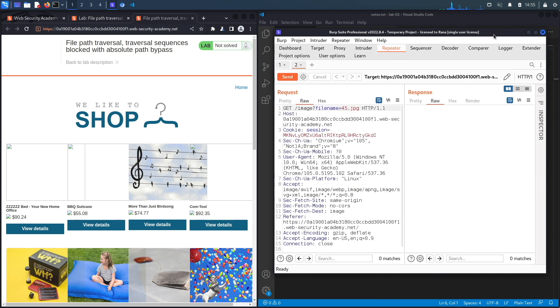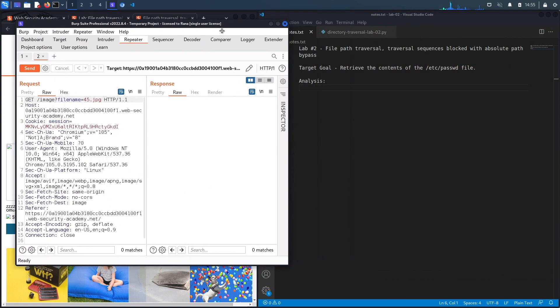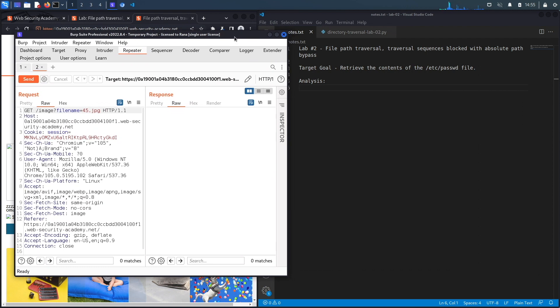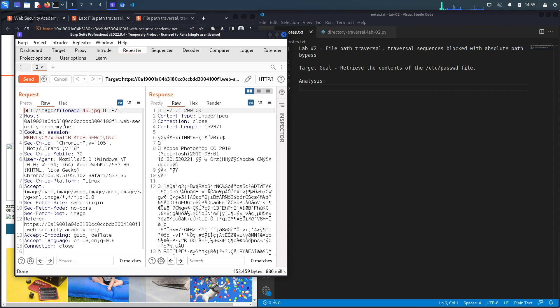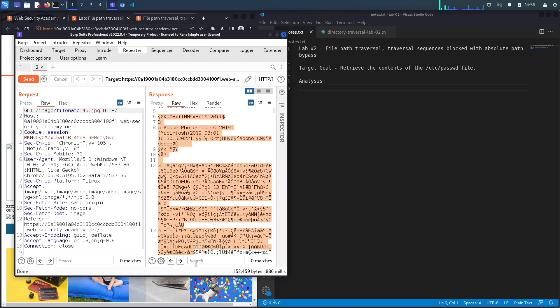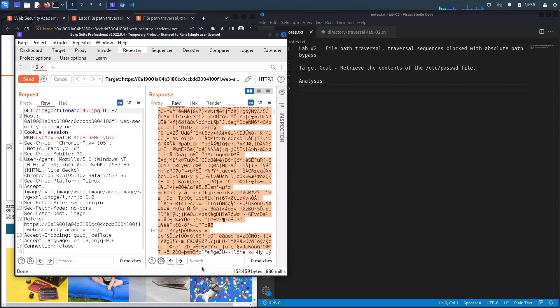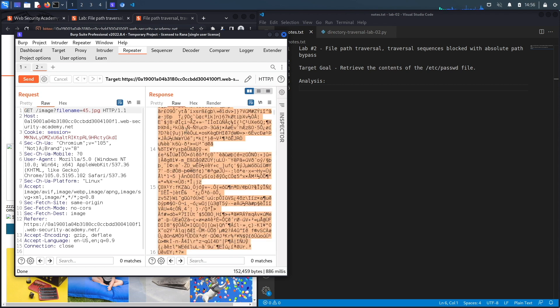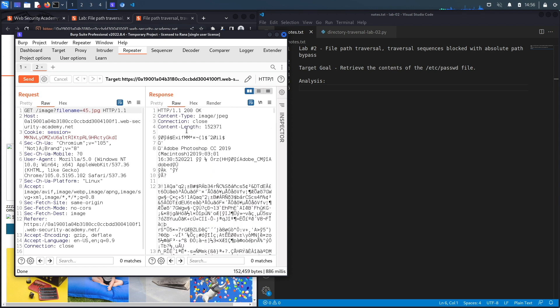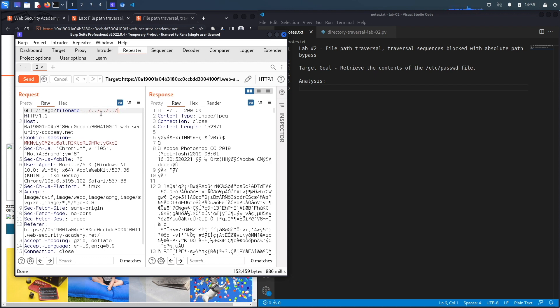Let's look at the request. If we hit send right over here, you could see that this is a 200 OK message and this is the content of the 45.jpg image. What we're going to do is try what we did in the first lab, which is dot dot slash, dot dot slash, so that we could get out of the directory that we're in and move to the root directory and then attempt to access that /etc/passwd file.